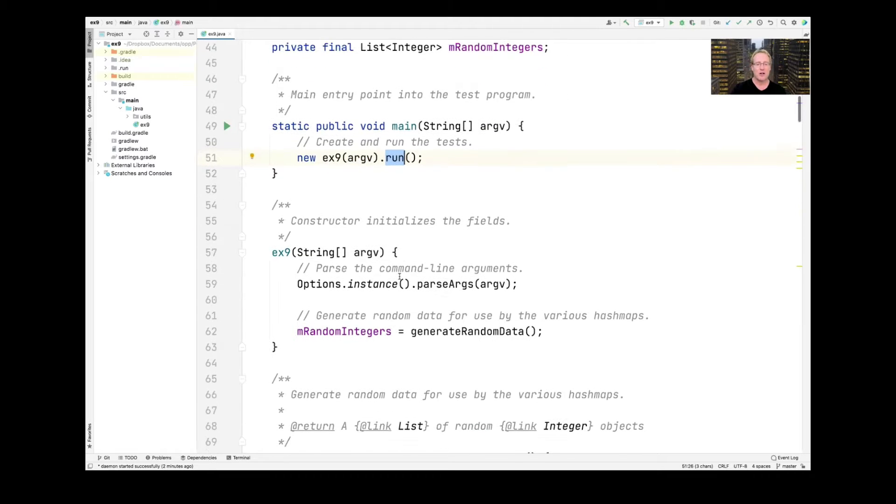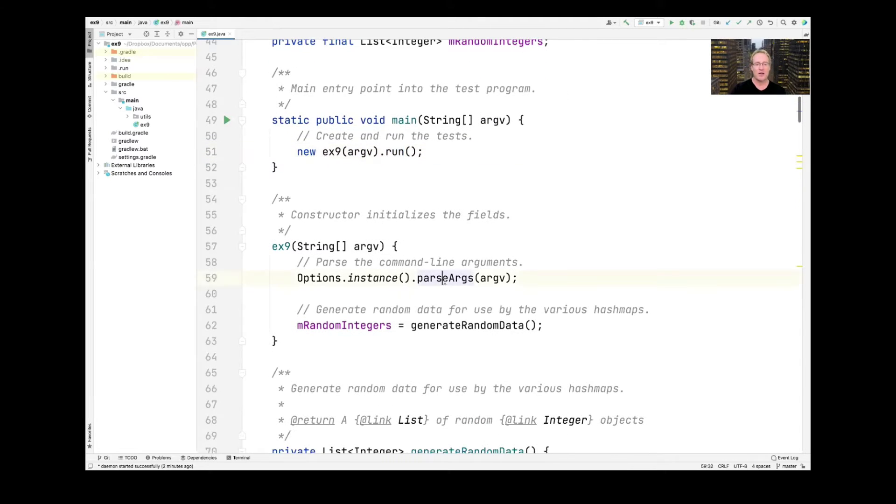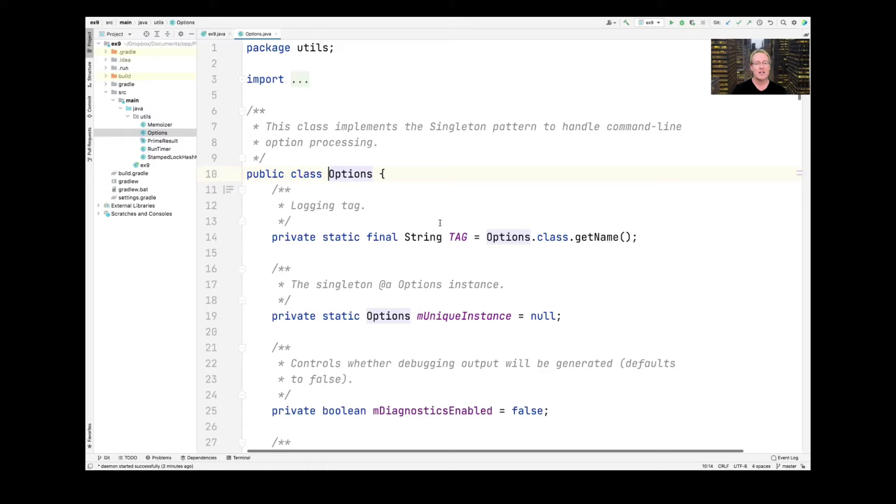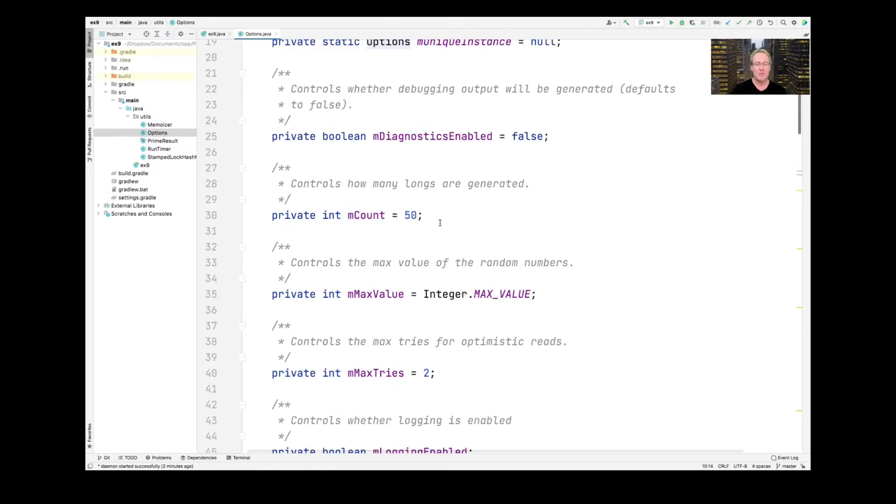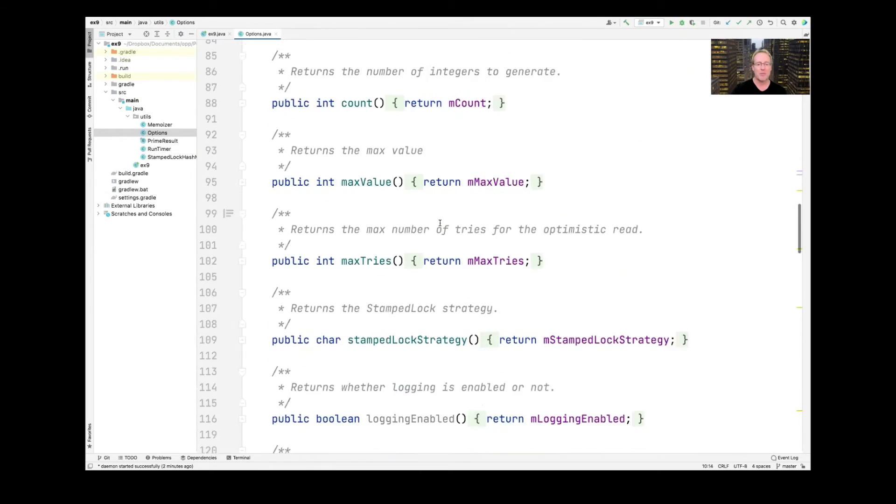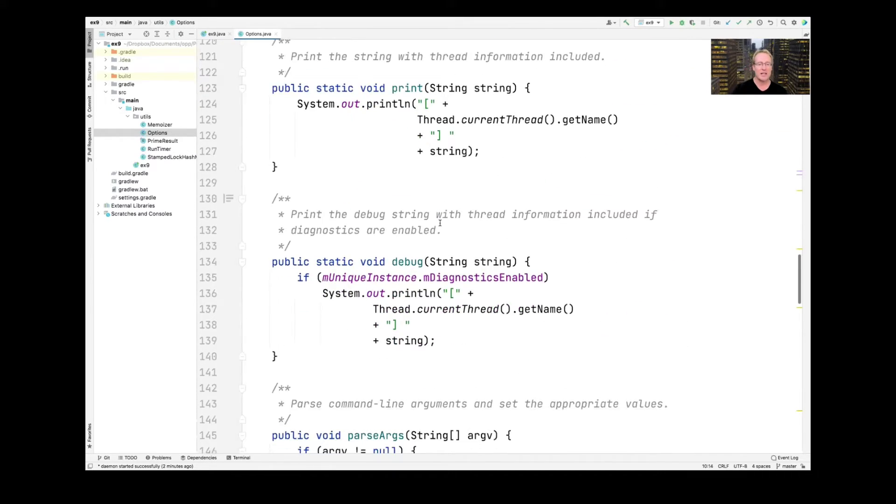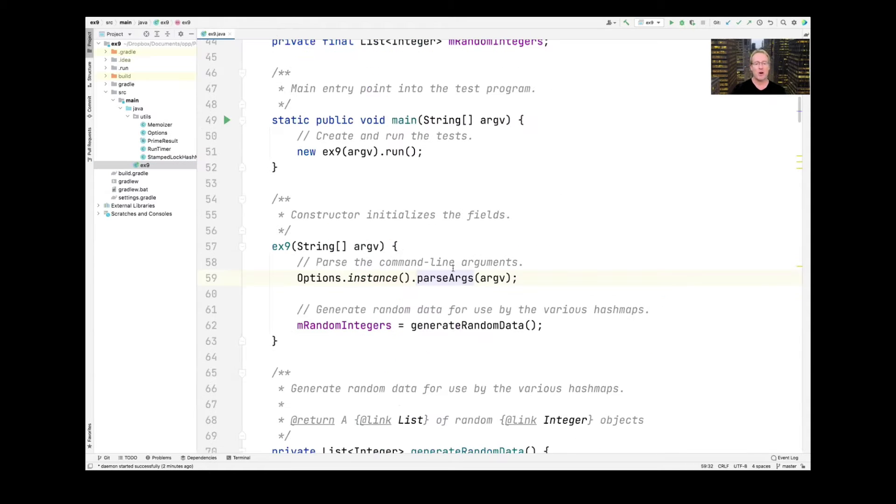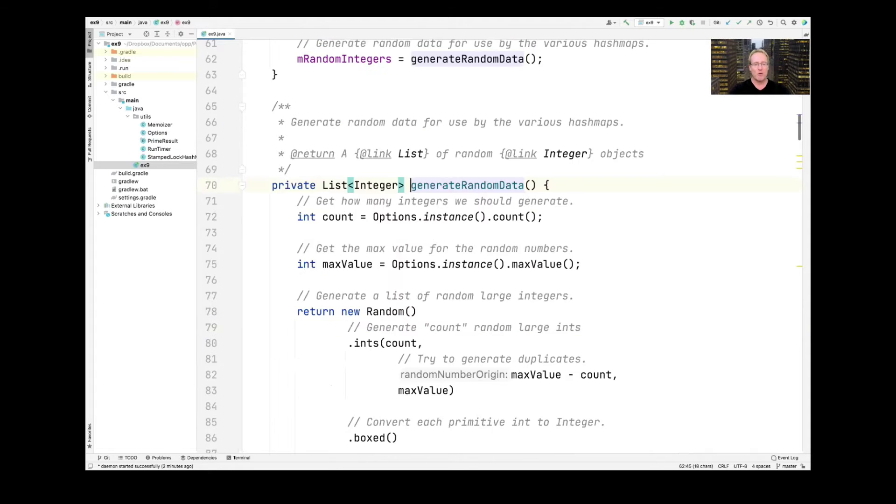The main program creates an instance of this class passing in argv and then runs it. Here's the constructor. It's going to go ahead and parse the command line arguments. As is almost often the case in my programs, I have an options singleton that can be used to set various command line parameters. We won't spend a lot of time talking about that right now. It's not important for this example at the moment. But we parse the arguments and then we generate random data.